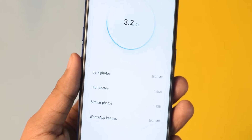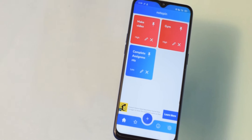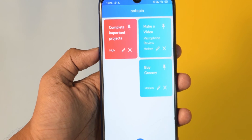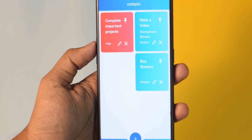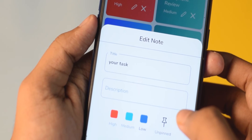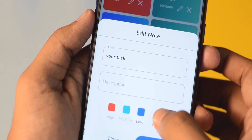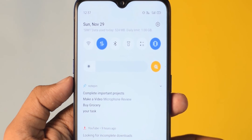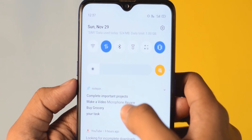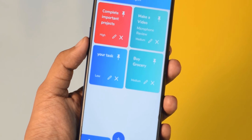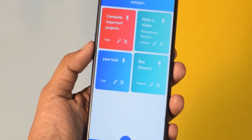Let's move on to the next application called Note Pin. I have tried many to-do applications in the past, but this one is very good. You write your tasks and pin them to your notifications. So when you check your notifications, your current day's tasks will be right in front of you and you will not forget them easily. It's a very useful application.